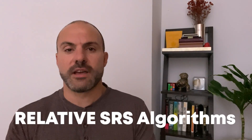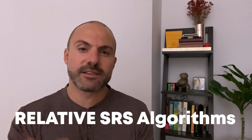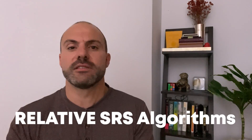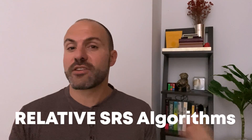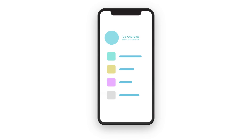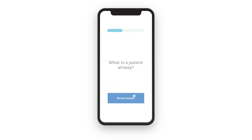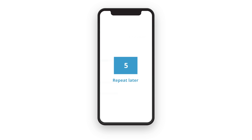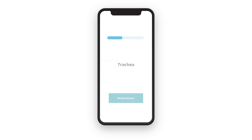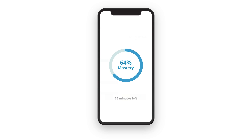We call this a relative SRS algorithm because instead of using extra parameters to precisely determine an absolute repetition date, Brainscape just takes your confidence rating on a scale of one to five and essentially moves the flashcard toward the bottom of the pile — the threes pile — at which point we start repeating among all the piles in intervals that are based on how well you knew the content as you continue upgrading your own confidence ratings.